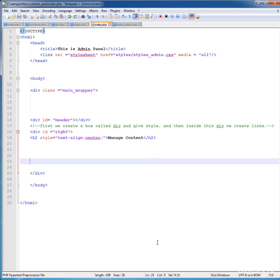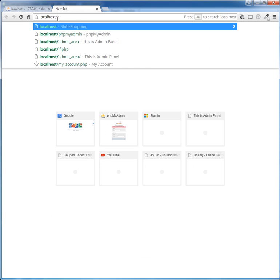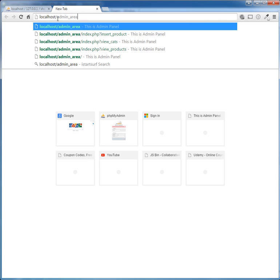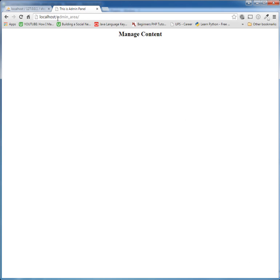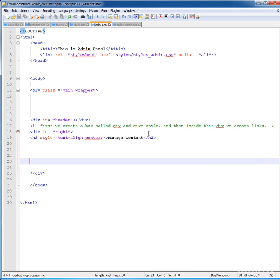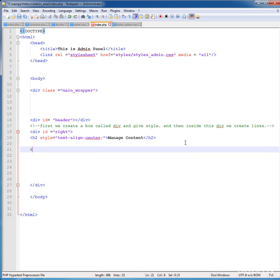Save your page first, and let's see what is going on in our website. Go to localhost, and the folder name is 'admin_area'. Press Enter and you can see 'Manage Content' is displayed here in the center of our web browser.